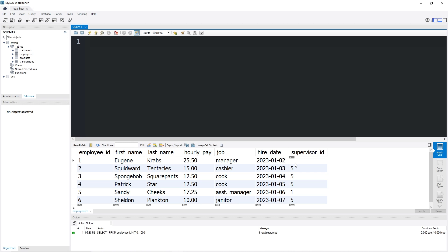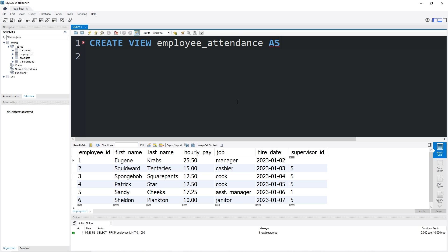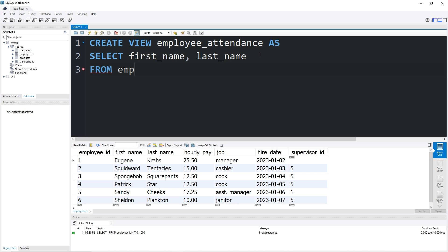So let's create a view of the first and last name of our employees table. To create a view, you would type CREATE VIEW, then the name of the view. Let's say employee_attendance, then AS. I'm going to zoom in a little bit. What would we like to select? Let's select first_name, last_name, from a real table. Let's say from employees.